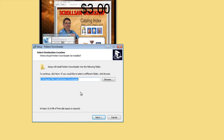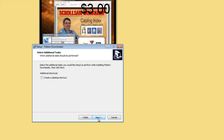You can either change the directory where it's going to be installed or just leave it at the default. Leaving it at the default makes it easier when you download the next version, because the update will want to go into the same directory to overwrite the previous files. I'd also advise creating a shortcut on your desktop — that'll make it easier to find and start the program. Click that little checkbox if you want a shortcut.